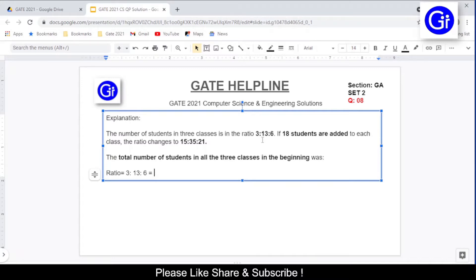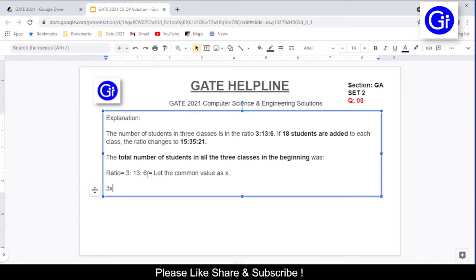Whenever a ratio is given, there is something common between the values — that's why we've reached this ratio. So let that common value be x. There should be something common between the total number of students across the 3 classes, and we're taking that common value as x. We just need to find x. Once we have x, we multiply it by 3, 13, and 6, then add them to get the total. The ratio values become 3x, 13x, and 6x.